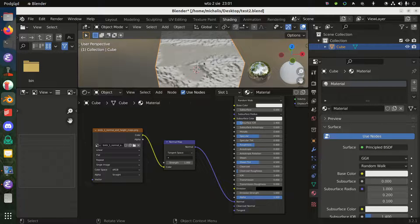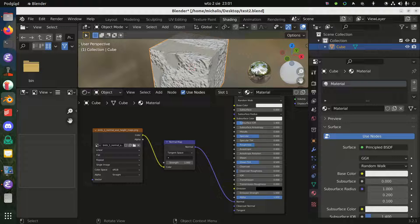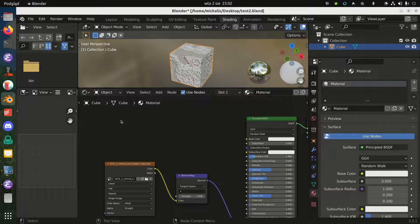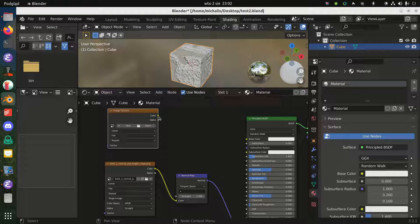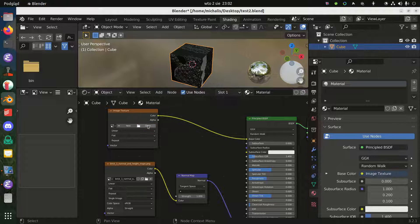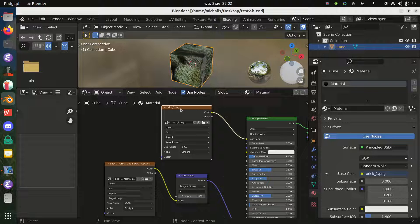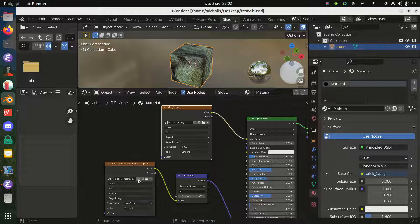You can already see that it works in Blender — the normal map has been applied to my cube and it looks amazing for this demo. We can also assign the regular texture here. By the way, the color space of the normal map should be set to Non-Color to make it render correctly. So the cube has a normal map applied to the cube material in Blender.